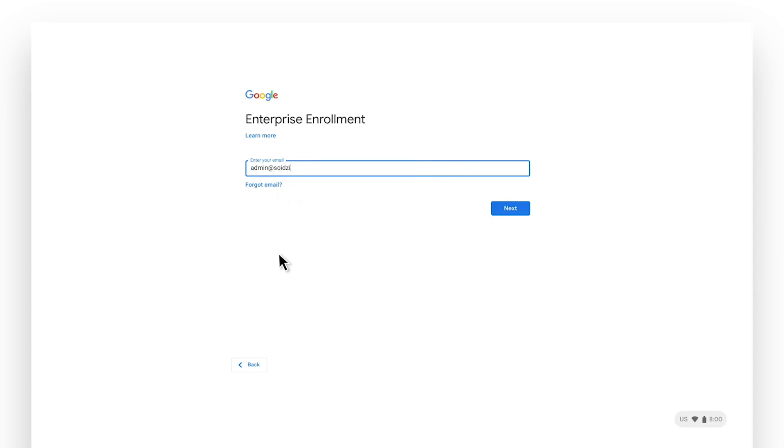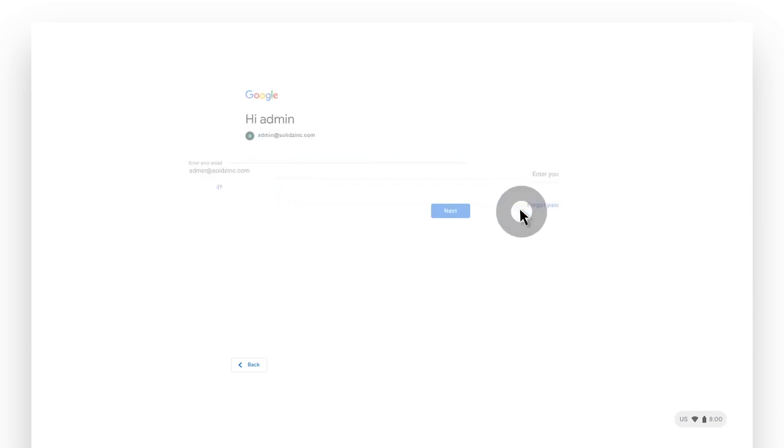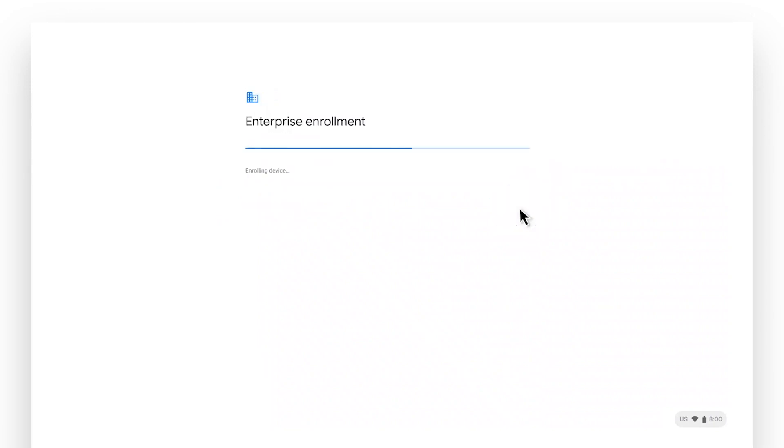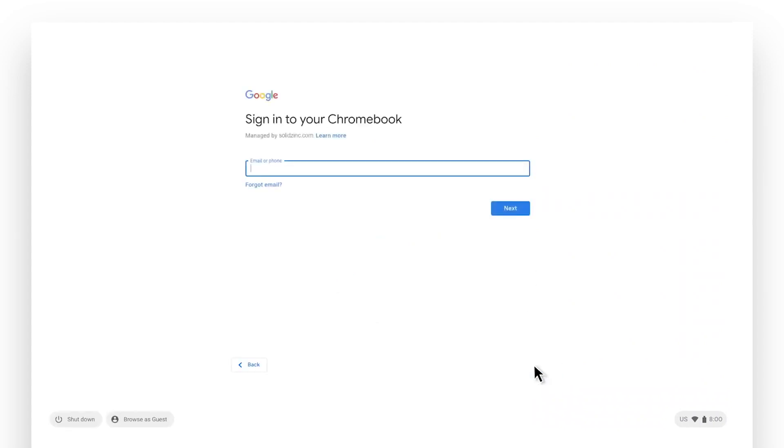Log in with your admin account or a user account with enrollment permissions. In a matter of seconds, your device is now enterprise enrolled, unlocking Chrome Enterprise policies and management capabilities. You now have a managed device.